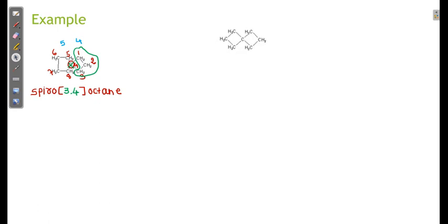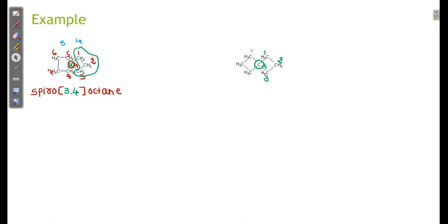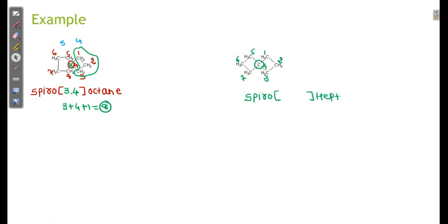Let us see one more example. This is the common atom or spiro union; both rings are the same size. We can move 1, 2, 3, 4, 5, 6, 7. In this case we write 'spiro.' Here, 3 plus 3 plus 1 common equals 7 atoms total, so it is heptane. Excluding the common atom: 3 in the small ring, 3 in the larger. So this is spiro[3.3]heptane.